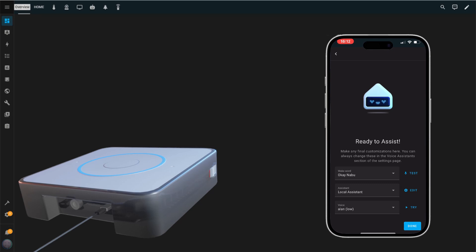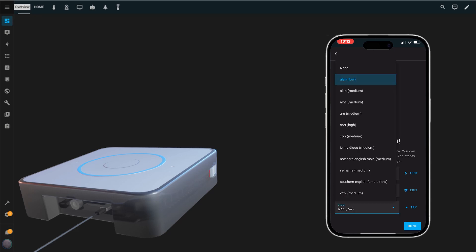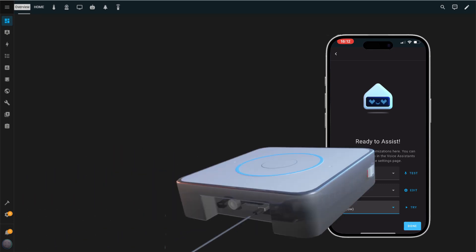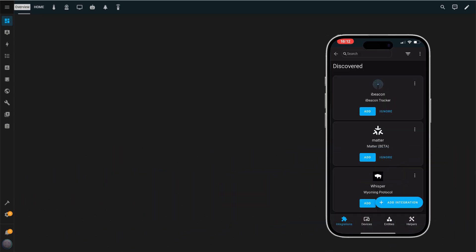...you'll be prompted to select a wake word, the phrase used to activate the assistant. Choose the assistant and voice you'd like to use. I'll change the wake word to Hey Jarvis and leave the other options at their default settings. And just like that, the installation is done. Now, let's move on to some final configurations. Tap Done to finish this step.